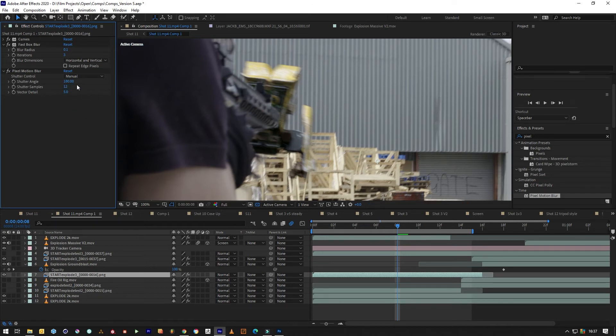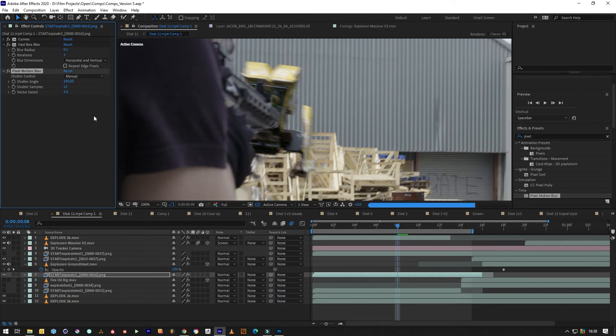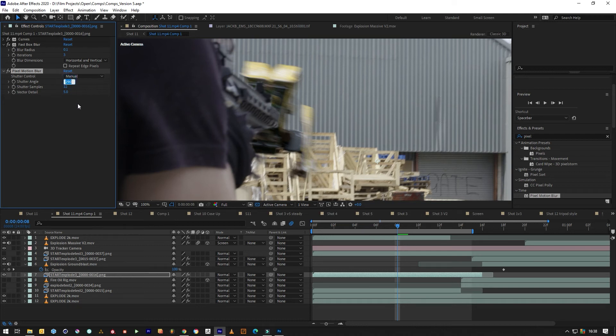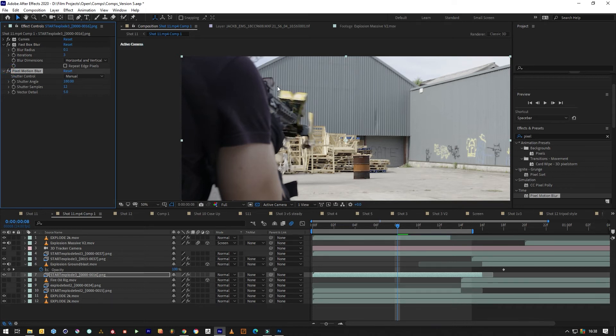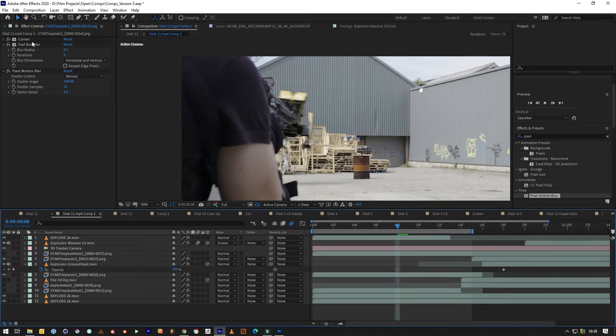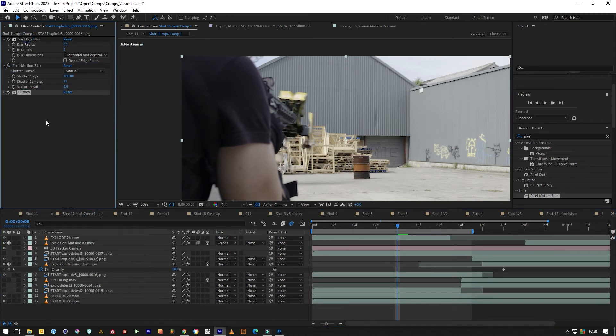Higher or lower in this number will create more or less motion blur, but roughly 190 is about 24 frames per second. Pixel motion blur intelligently works out the direction that it's going in.